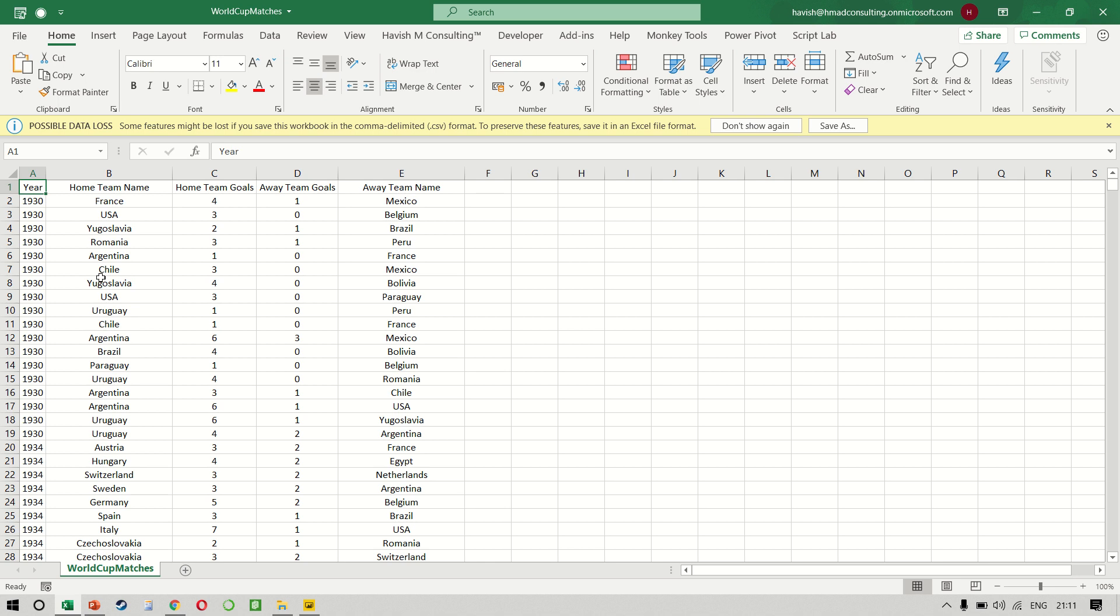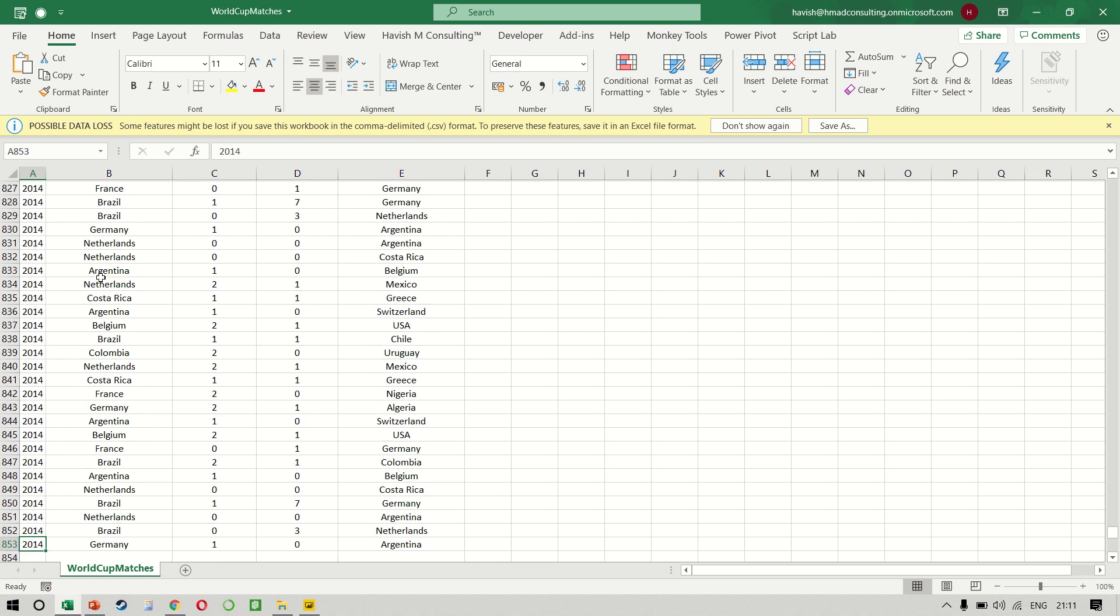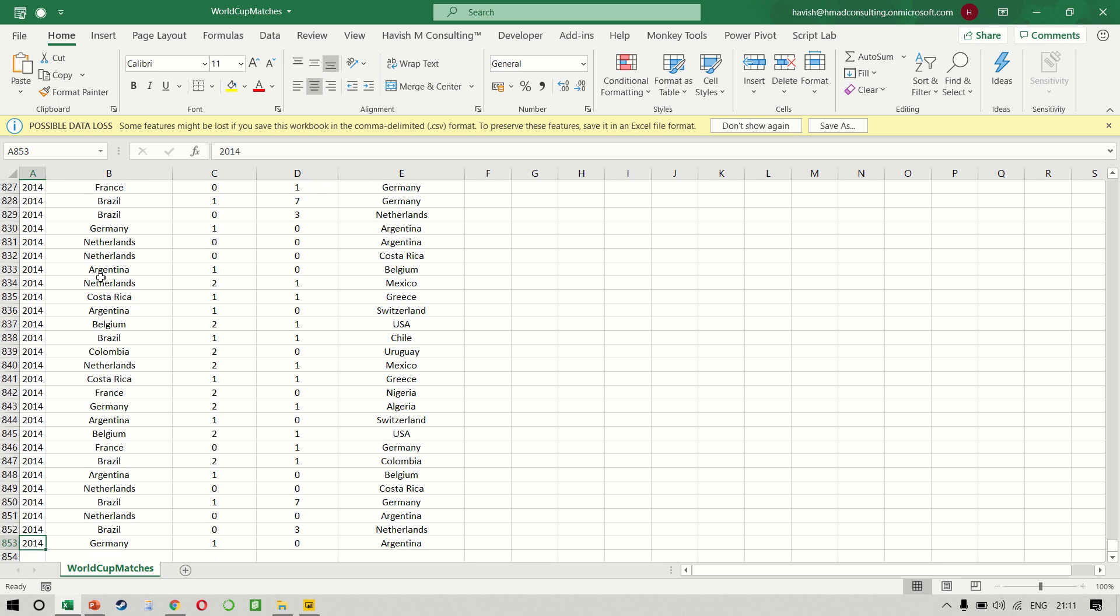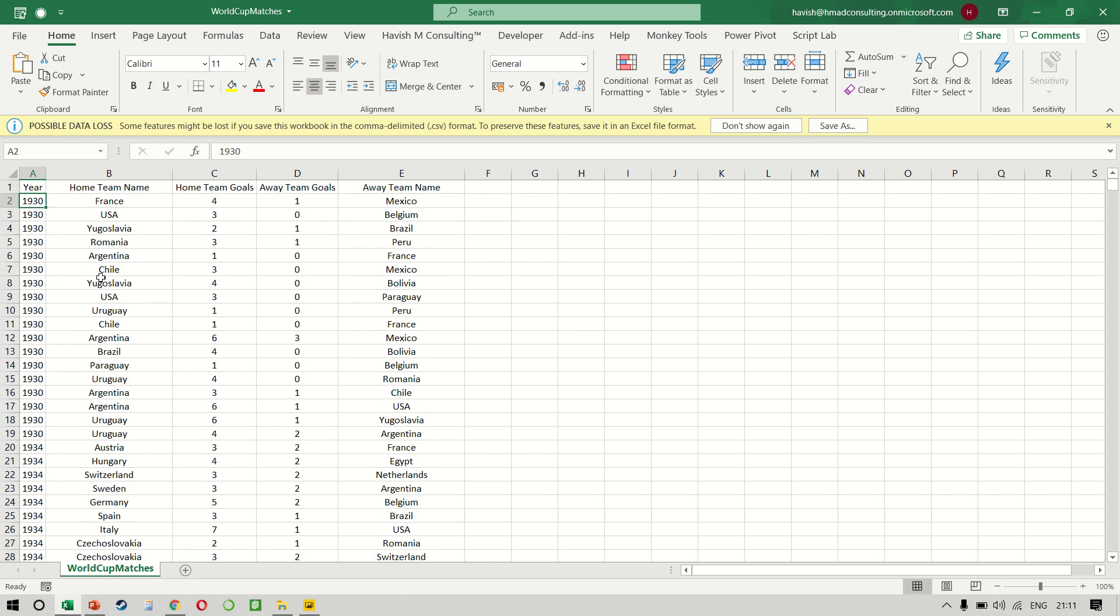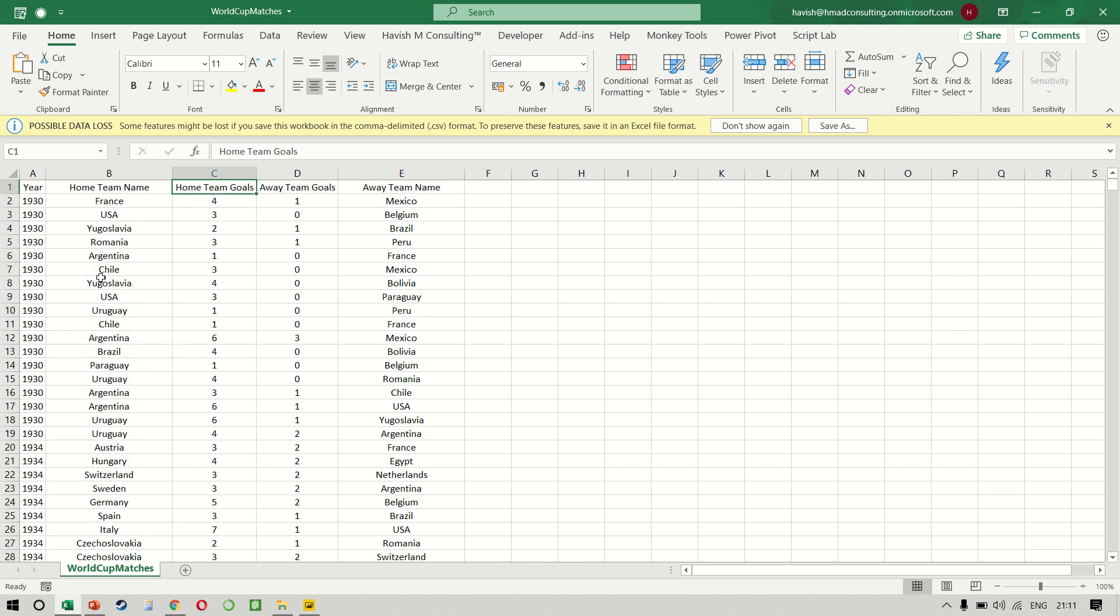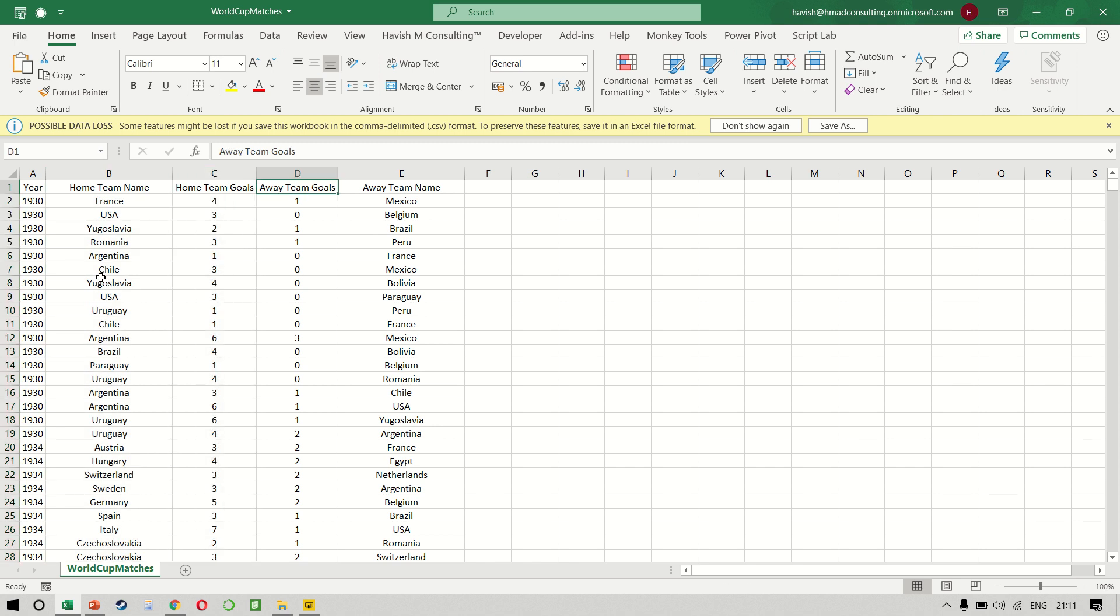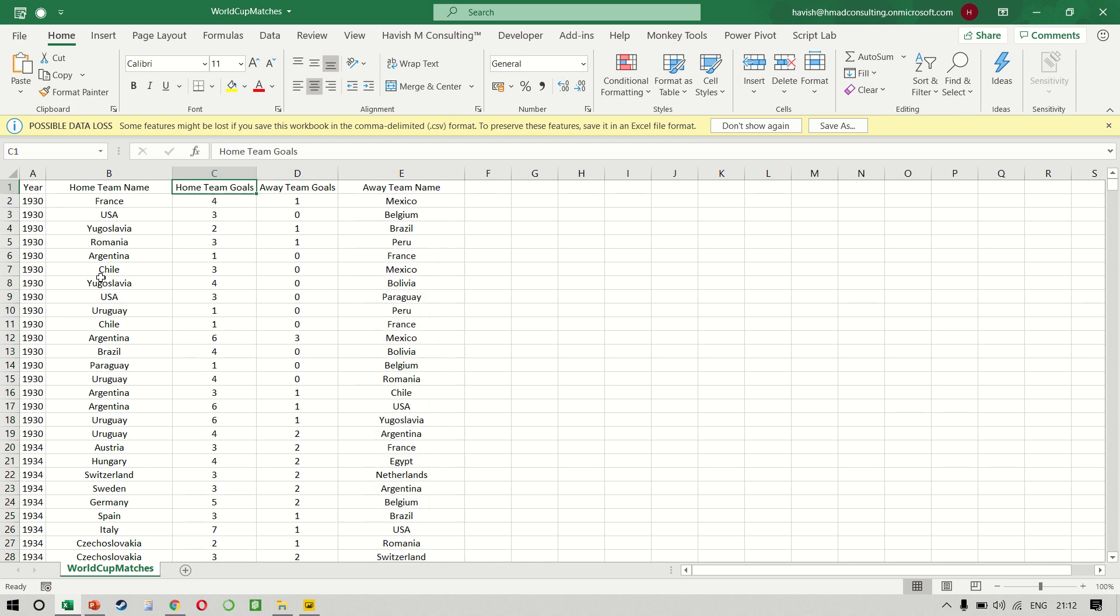We have data here for football matches from 1930 all the way up till 2014. And we only have four columns. Column B gives us the home team name and the number of goals that they scored. And then column E has the away team name and the number of goals that they scored.